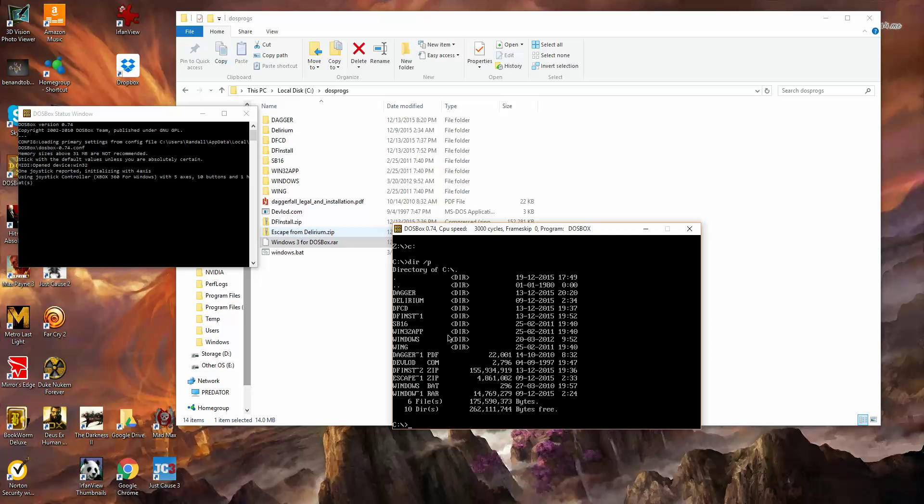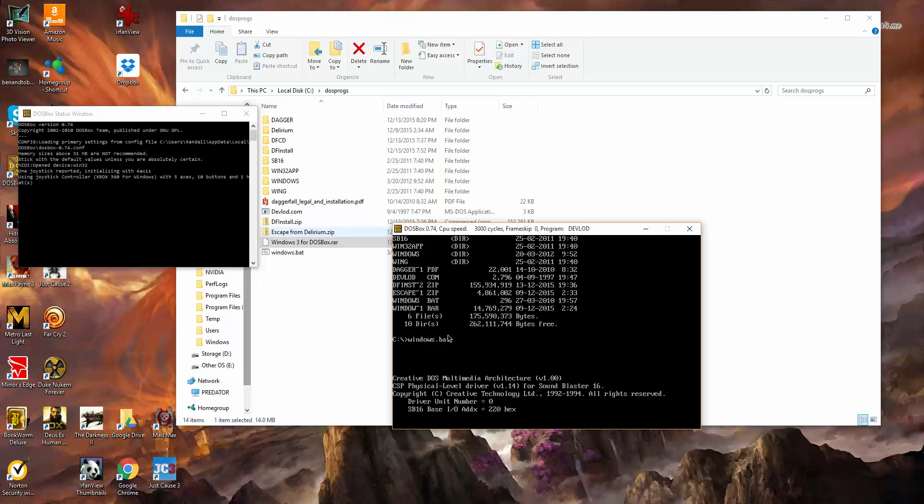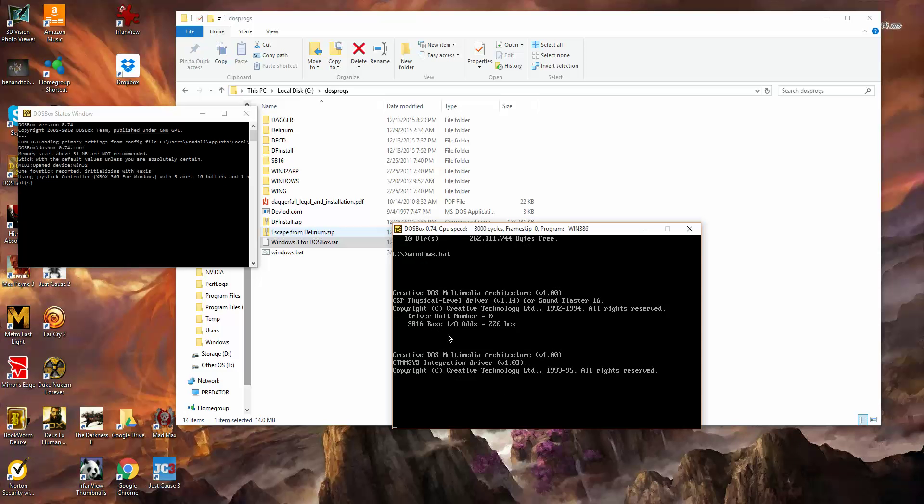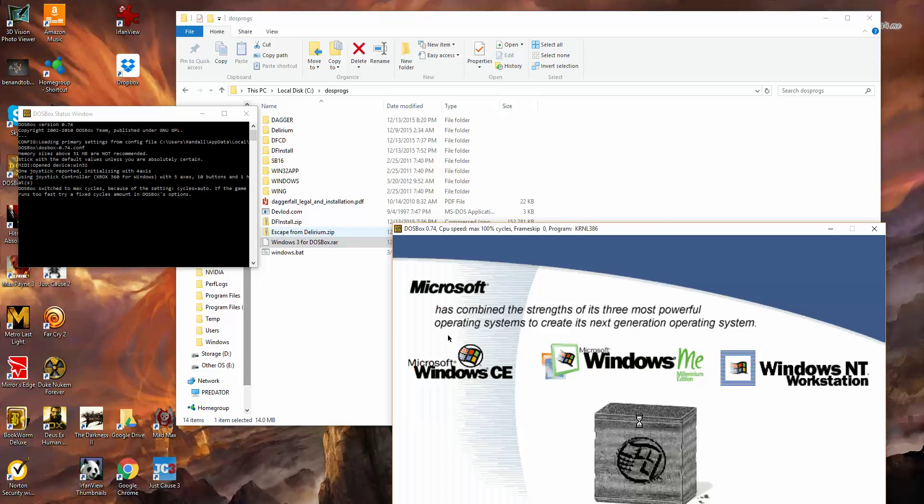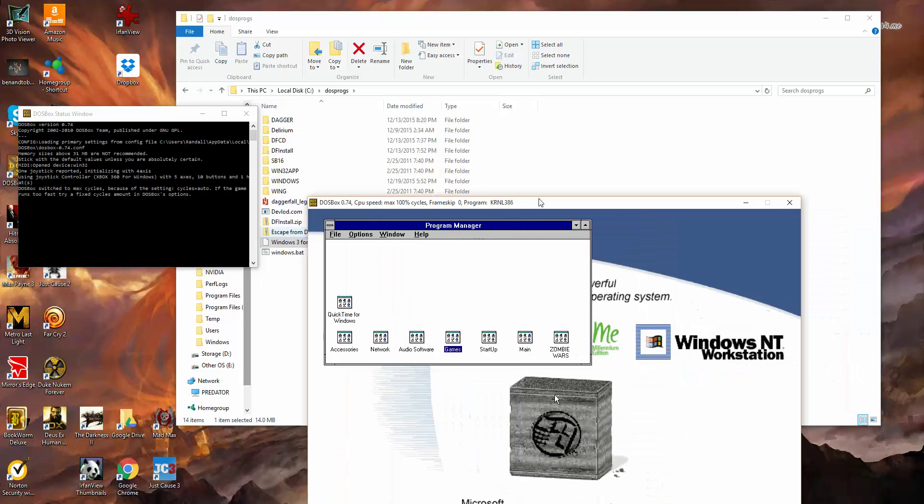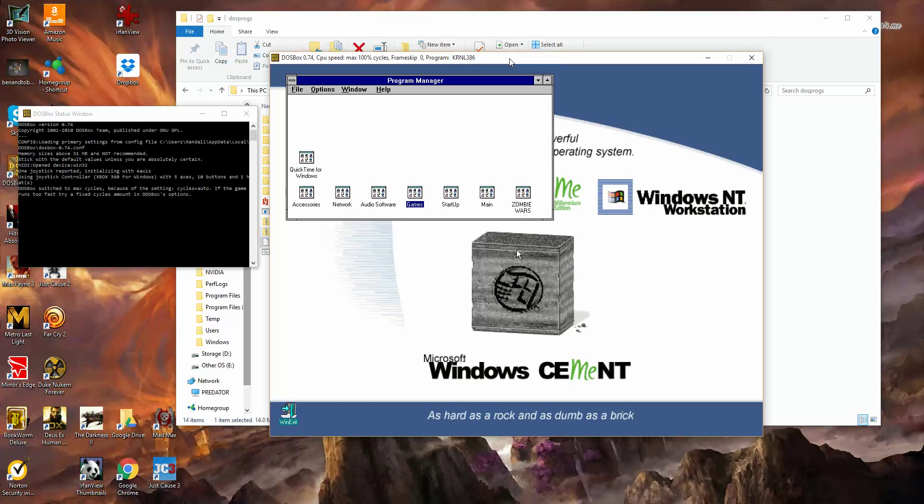So now if we want to run Windows within this, we just go Windows.bat. And here we have Windows 3.11 running within DOSBox.